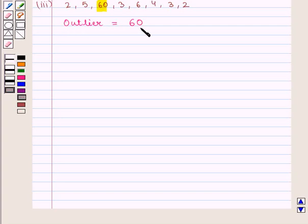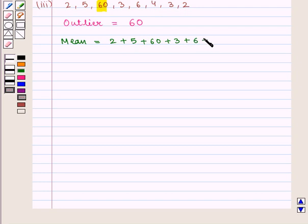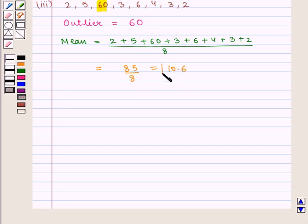Since there is an outlier, we are supposed to choose median as the measure of center. Mean is given by the sum of all the values divided by the total number of terms. Here we have 2 + 5 + 60 + 3 + 6 + 4 + 3 + 2, divided by 8, which is equal to 85 divided by 8, that is 10.6. So we get the value of mean as 10.6.